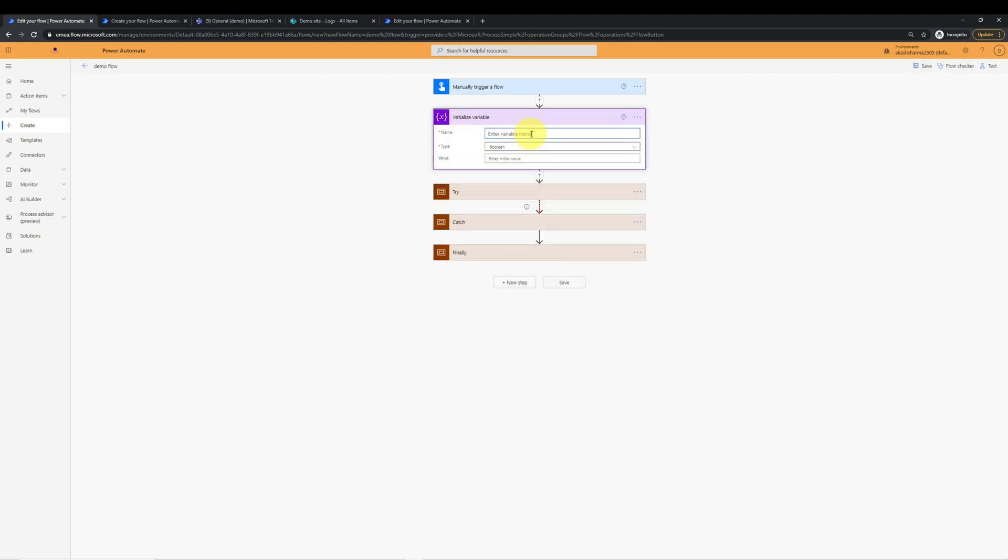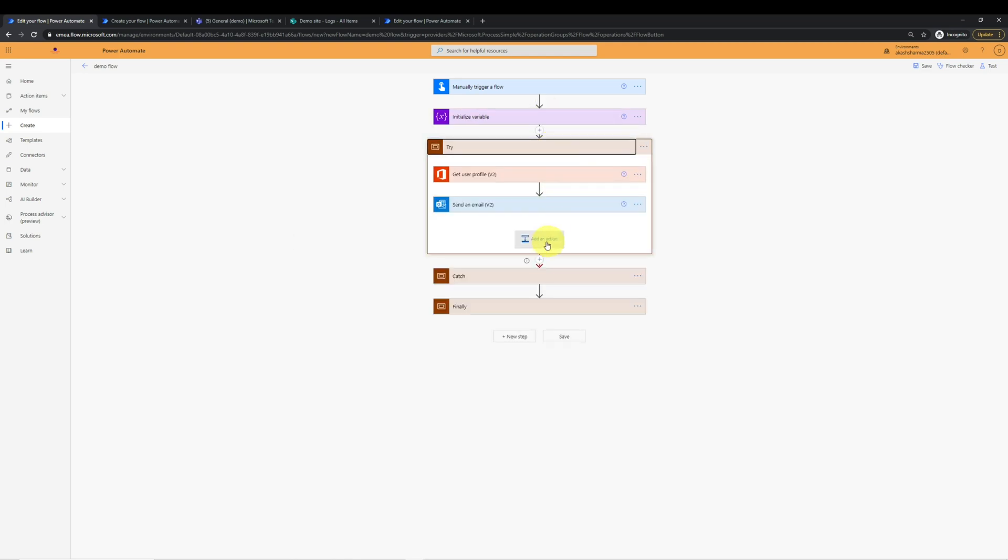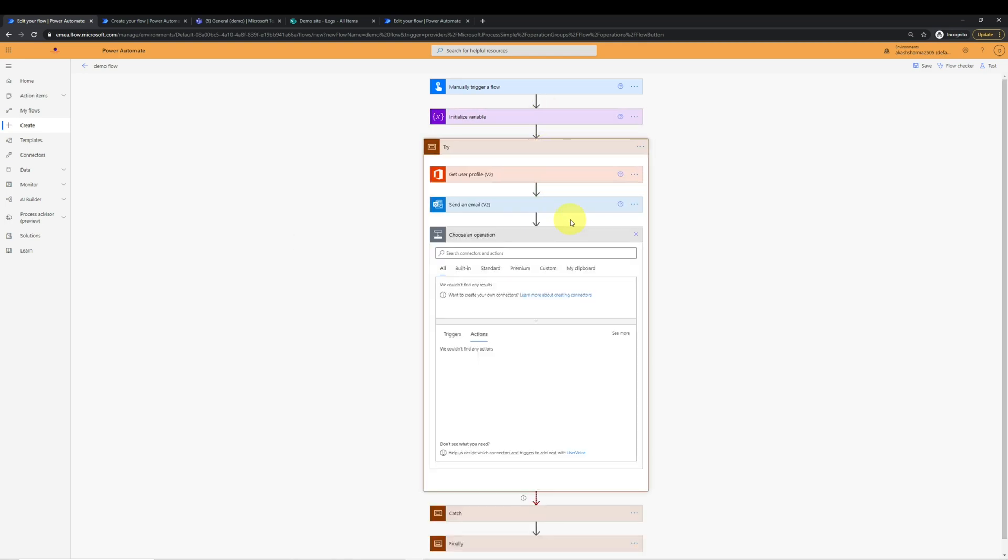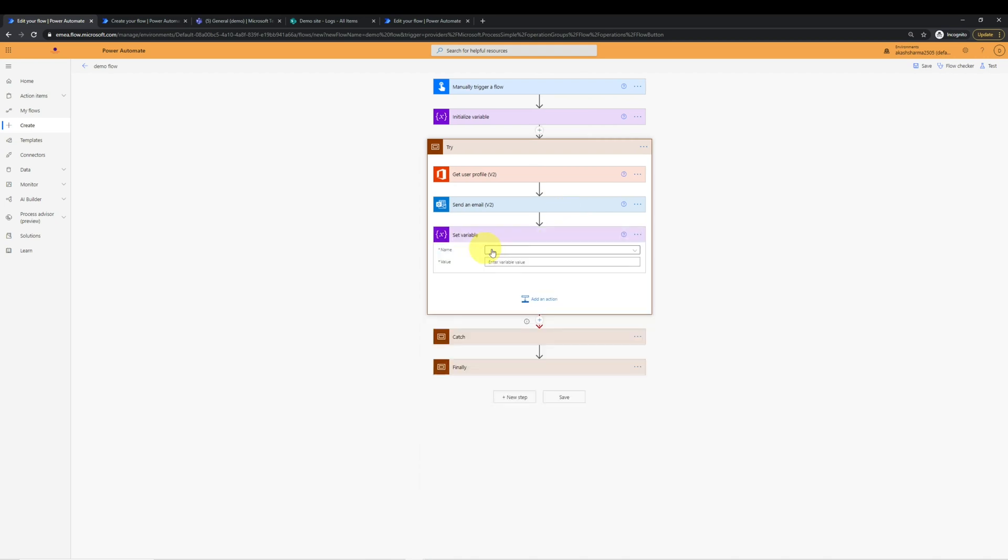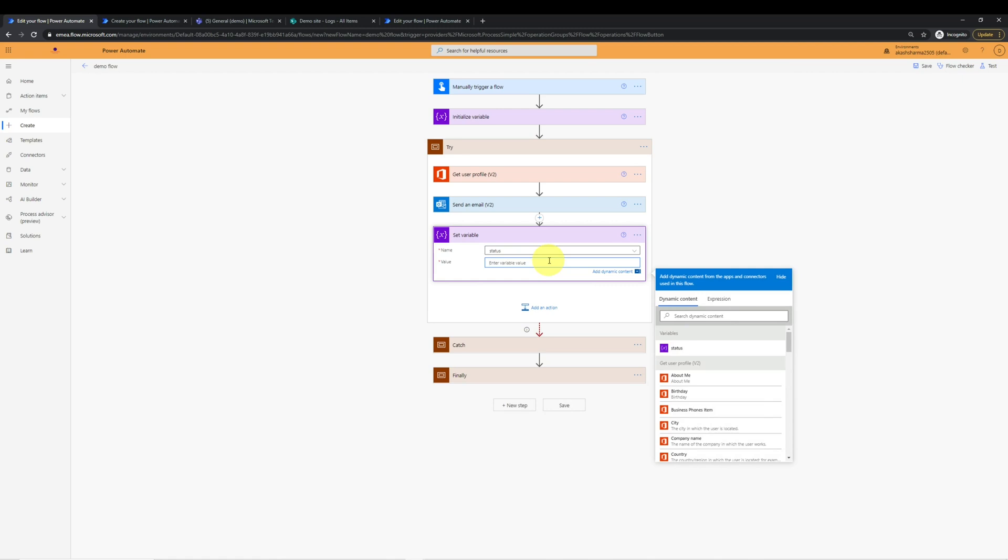I will name the variable status and it will be of type string. I will keep it empty. In the try block, I will set this variable.